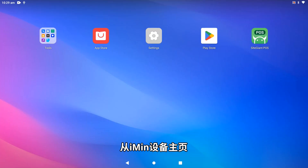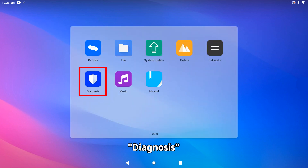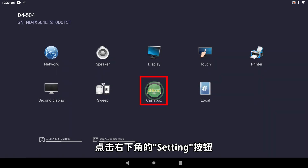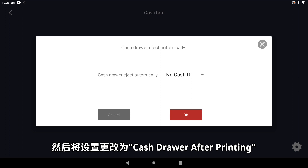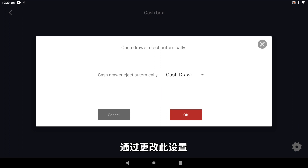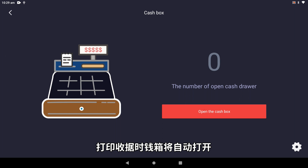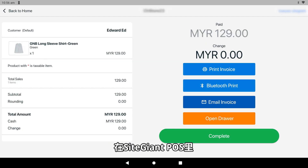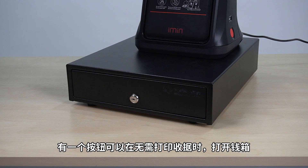From the homepage of the IMEAN device, go into Tools, Diagnosis, Cash Box. Click on the settings button on the bottom right, then change the settings to cash drawer after printing. By changing these settings, the cash drawer will open upon the printing of a receipt. Inside SiteGiant POS, there is also a button to open the cash drawer without printing a receipt.